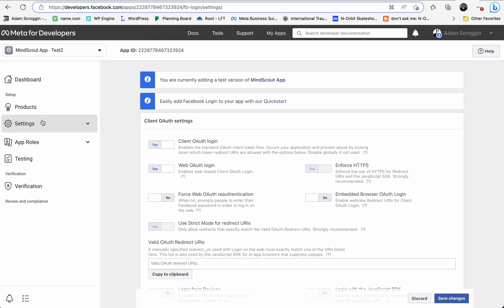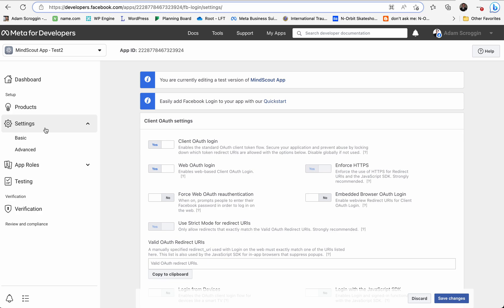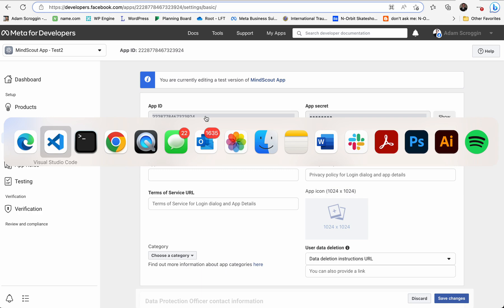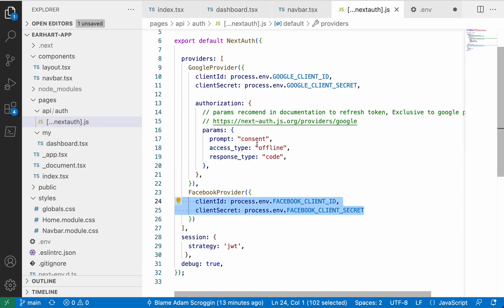Then we want to go to Settings, then Basic. The App ID and the App Secret are the two primary things that you're going to copy into the app. Now let's talk about the source code real quick.